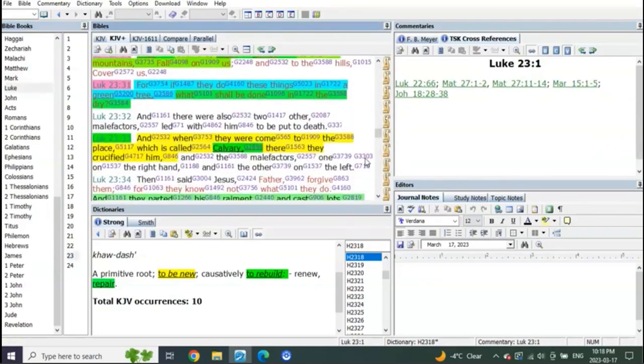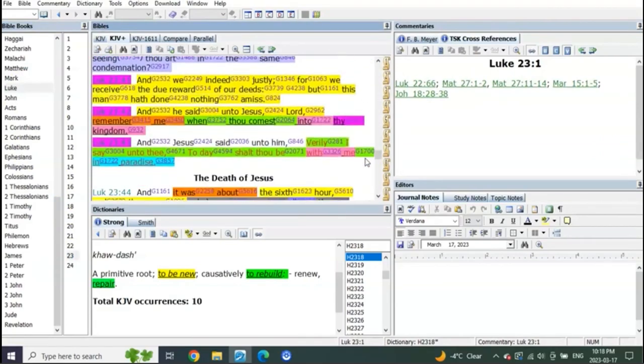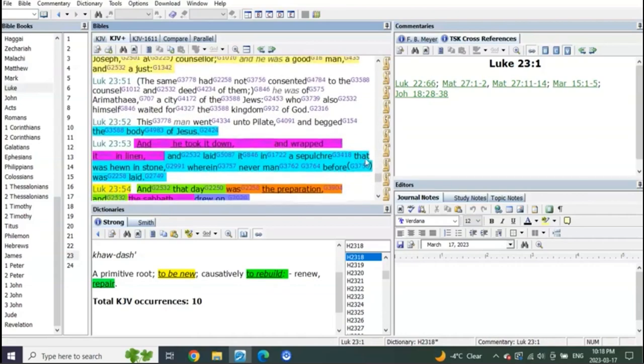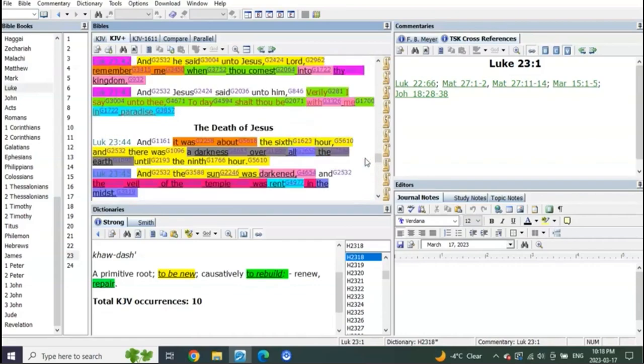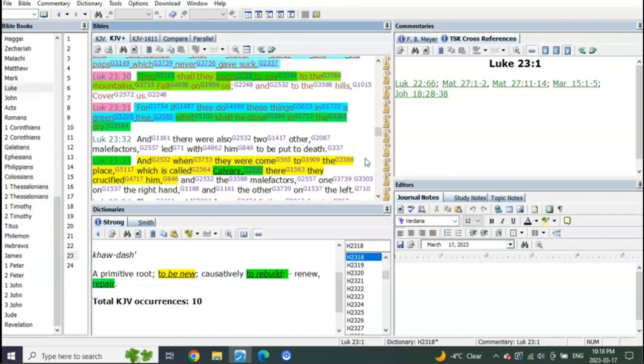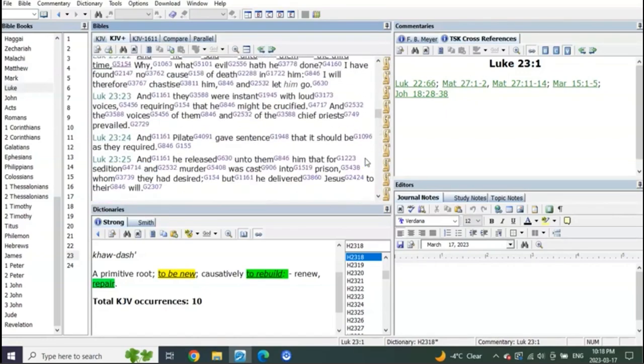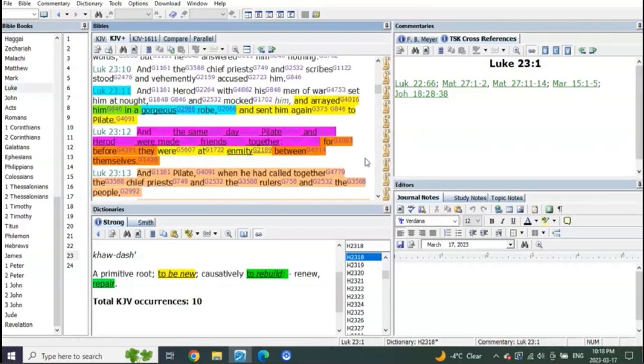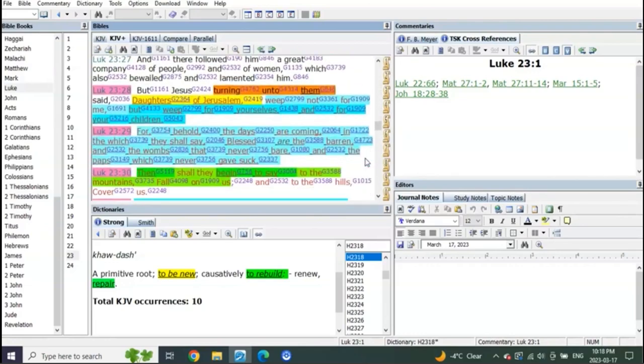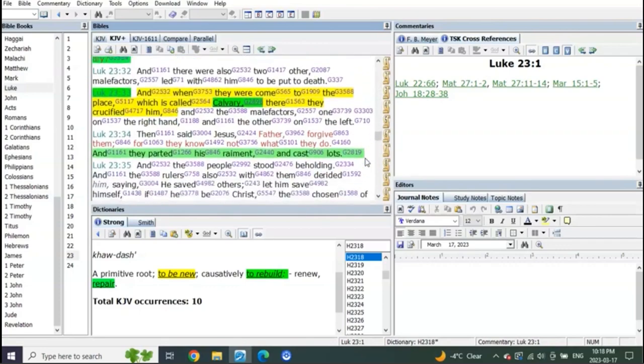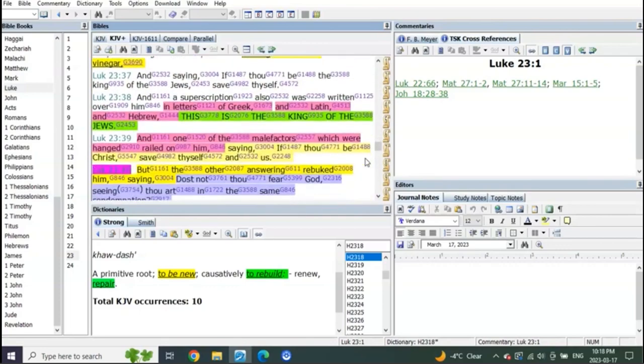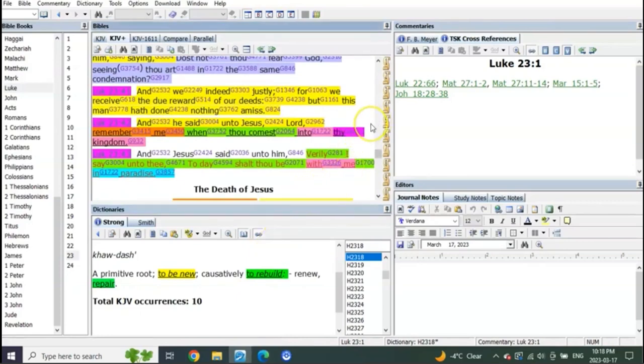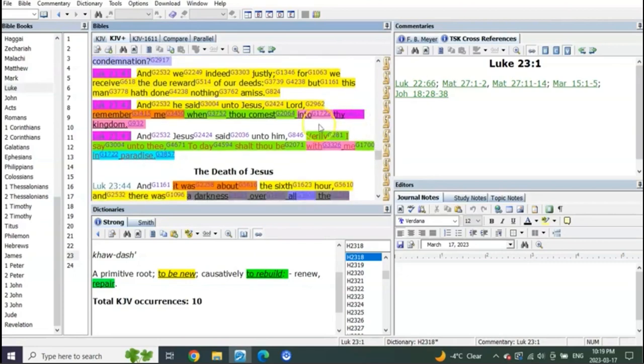Right, Jesus is on the cross and what happens to Jesus on the cross? Why am I going too far? I know it's this one. Oh, there it is. In Luke chapter 23 starting in verse 42.